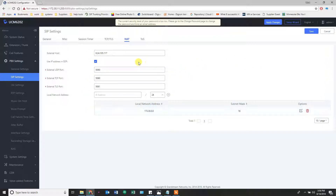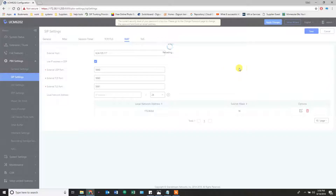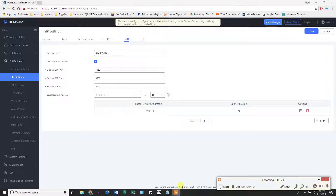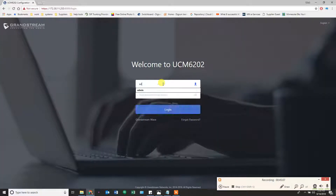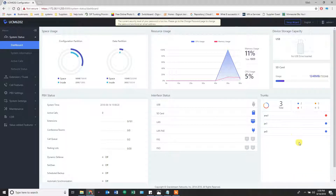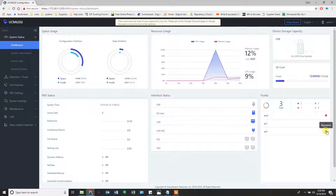This setting requires a system reboot, but I'm going to apply my changes first so I don't lose other settings. Then it will prompt for a reboot again. Upon coming back up, the trunks should register. After the reboot, logging back in takes us to the dashboard. You can see the trunks: the analog line shows nothing available because nothing is plugged in. PX1 and PX5 went blue — hovering over shows 'registered and registered.' This means firewall and NAT settings are correct.